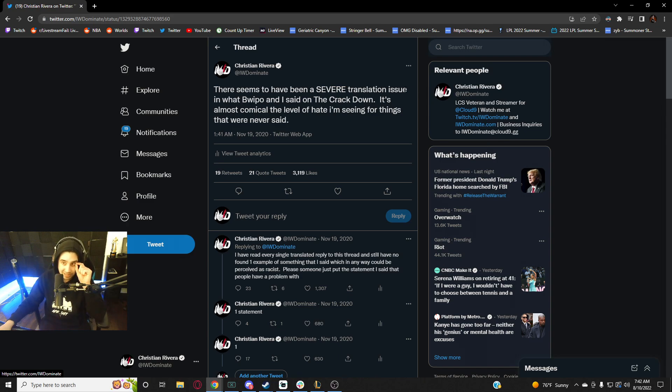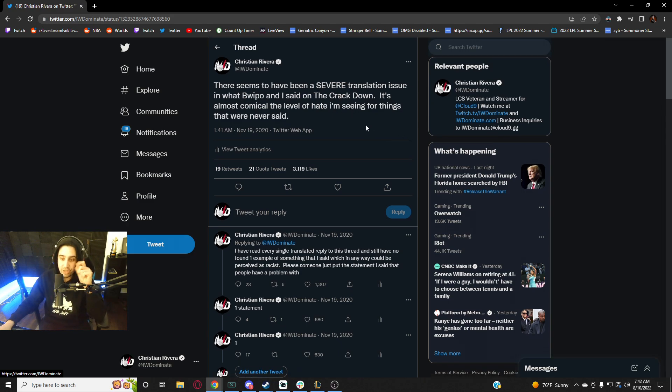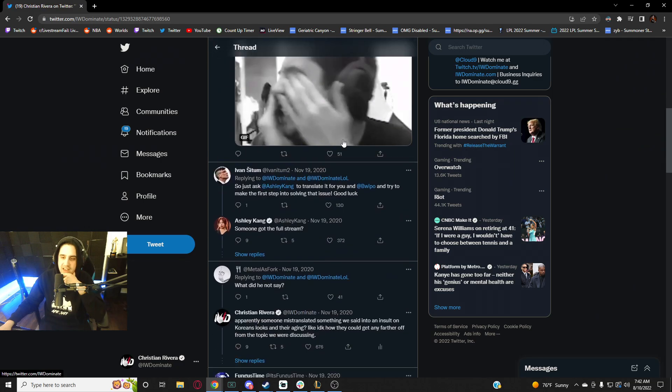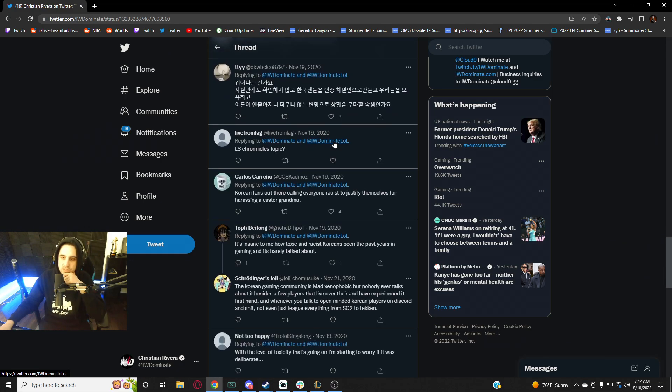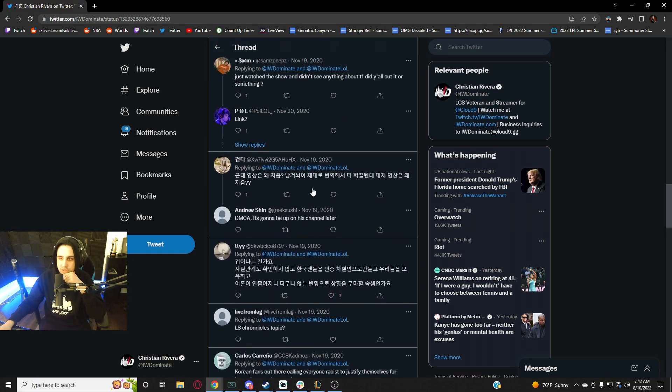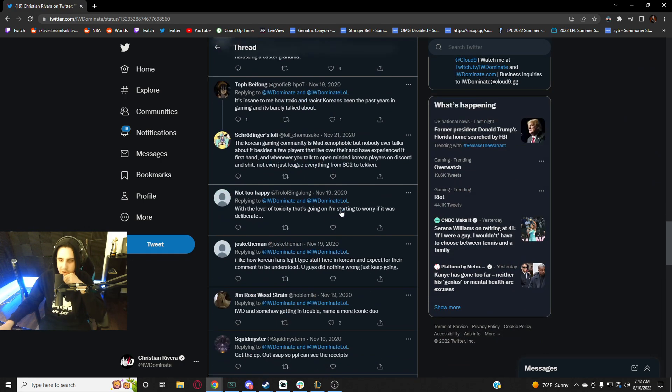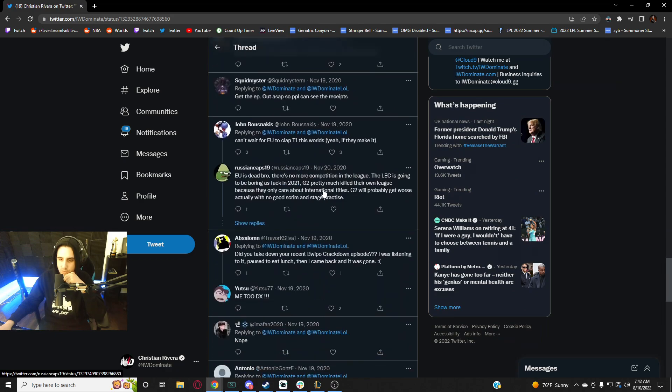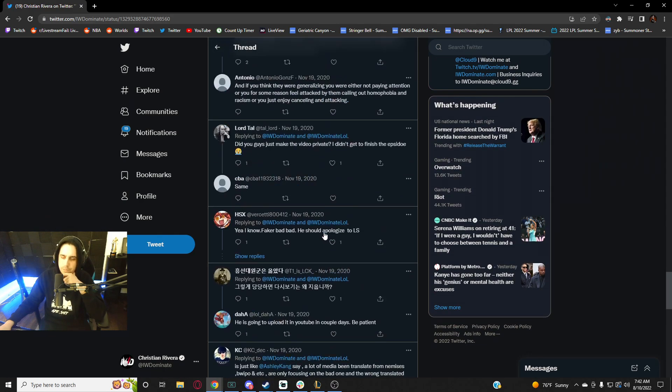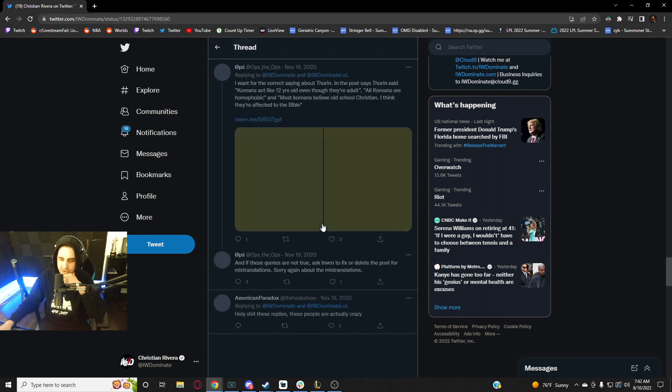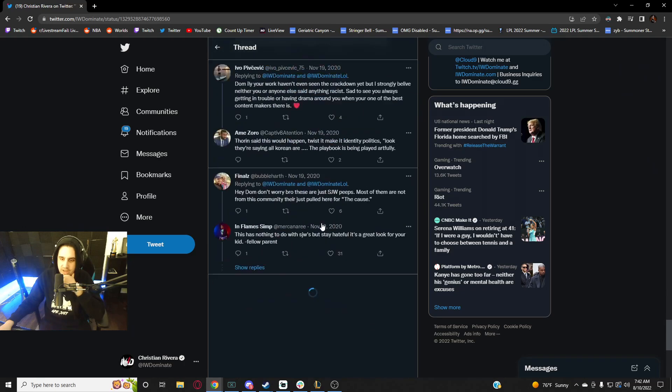And it's comical, the level of hate I'm seeing for things that were never said. And you just go down this - let's just go number one. Like all these are negative, right? Like all the ones in Korean are negative. But then you'll go down here and if you scroll enough...